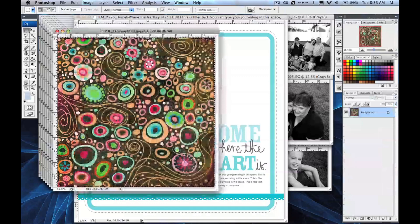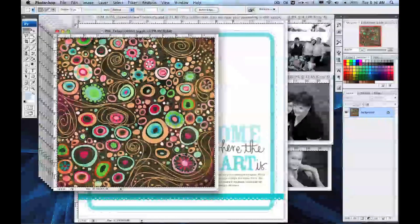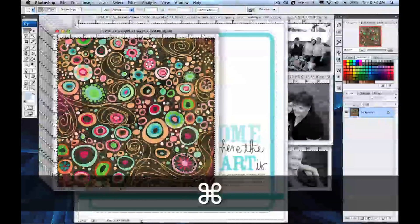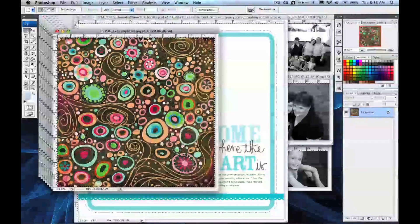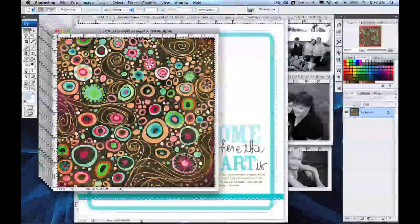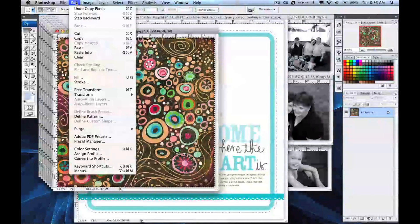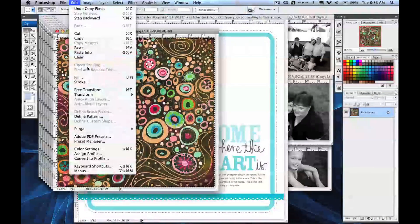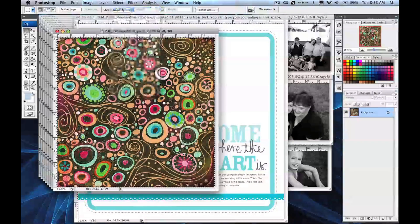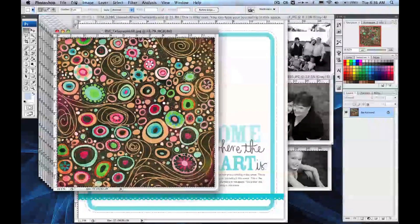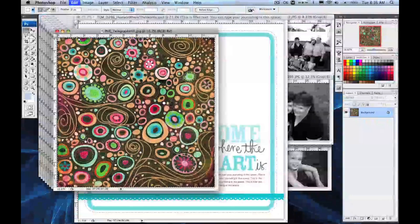This is a pattern from the Phoebe Collection. What I'm going to do is just select all and copy. You can use the keystrokes for that, or you can do it from the Edit menu — Select All and then Edit, Copy.